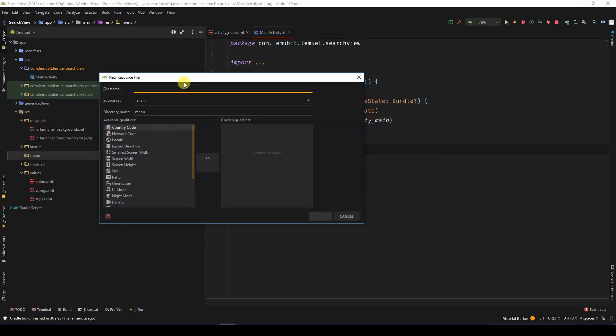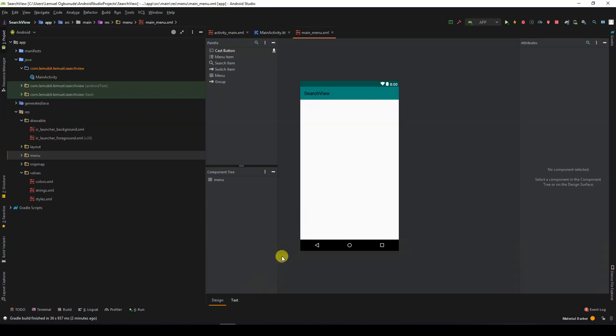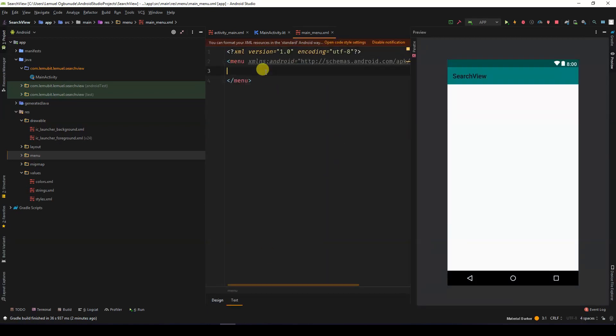Let's create a new menu resource file. I'll call this main menu. I'll go to the text to edit the code.